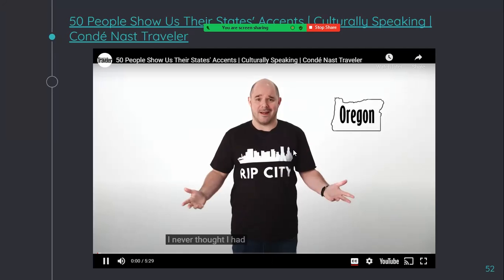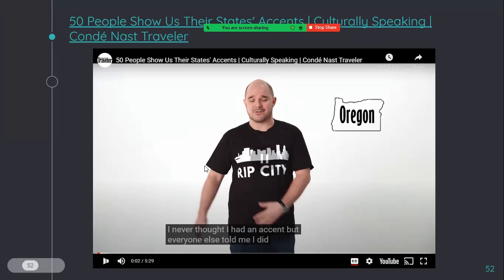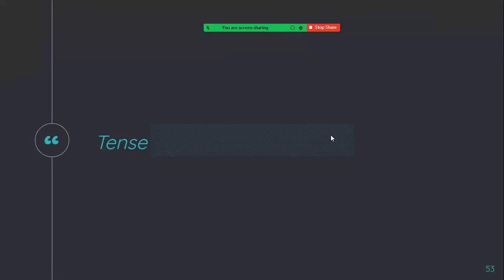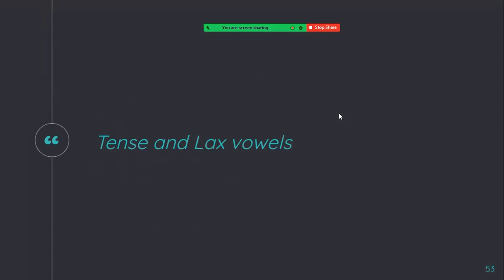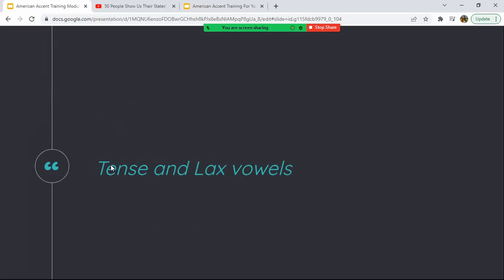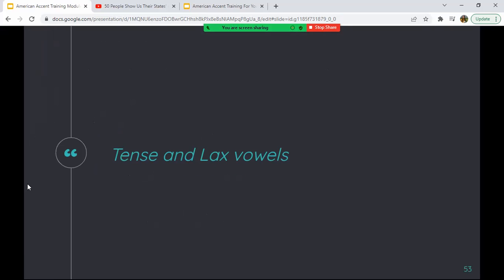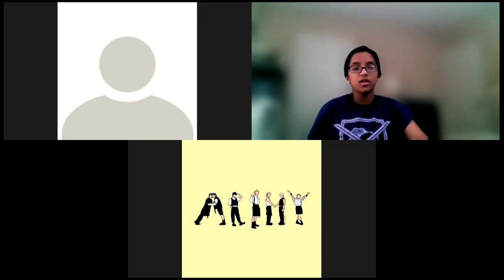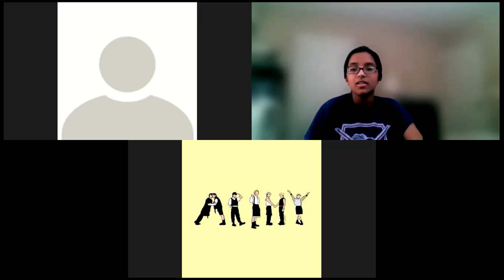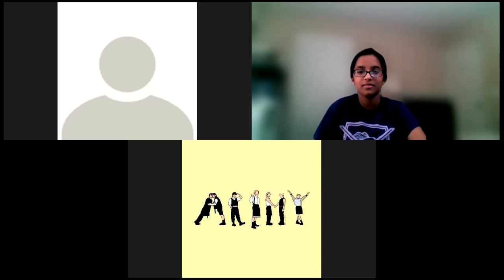Let's see what's next. "I never thought I had an accent, but everyone else told me I did." We only have two minutes, so I might save this for our next lesson, which is probably going to be our last lesson. So do you guys notice the differences with different states? Were you guys able to notice that?